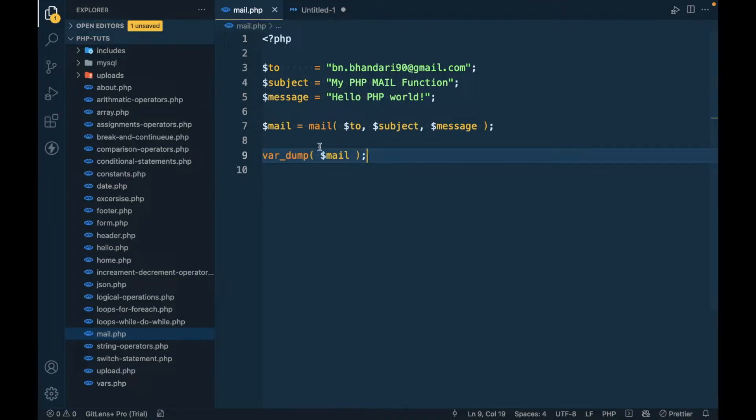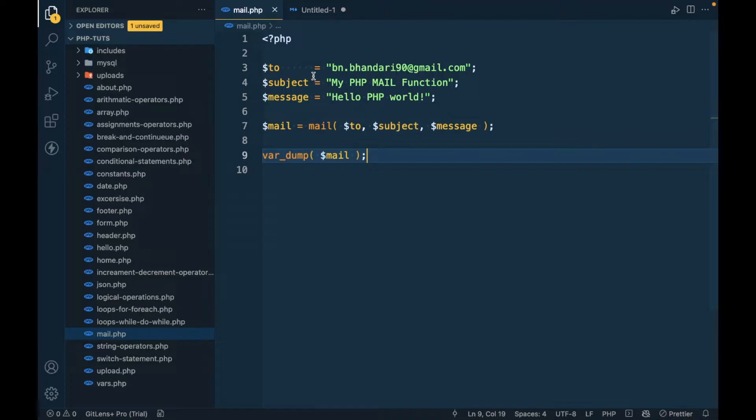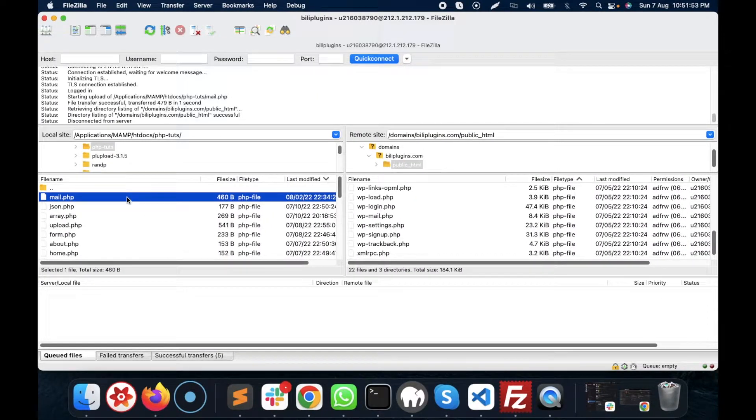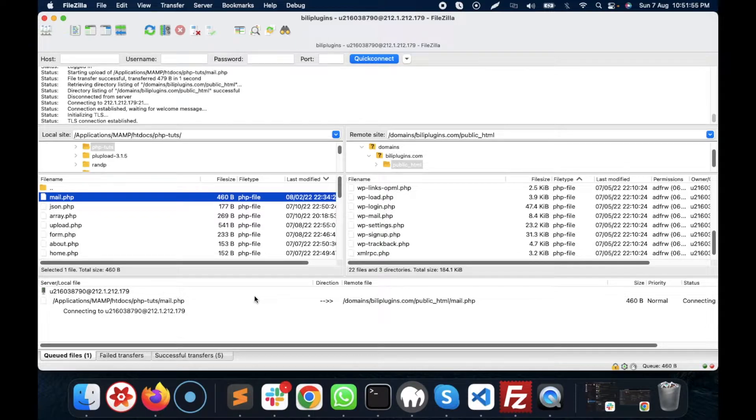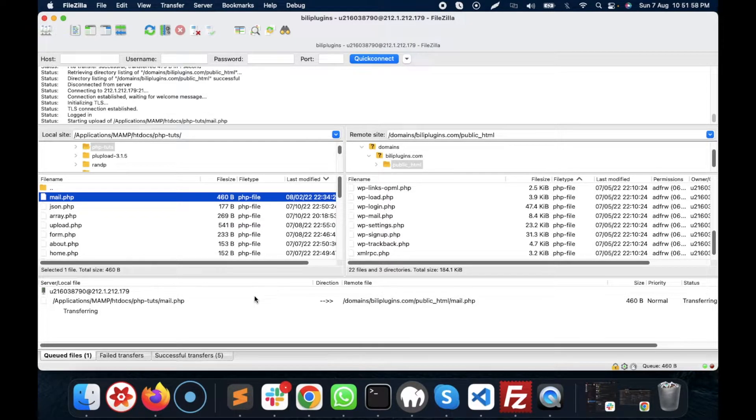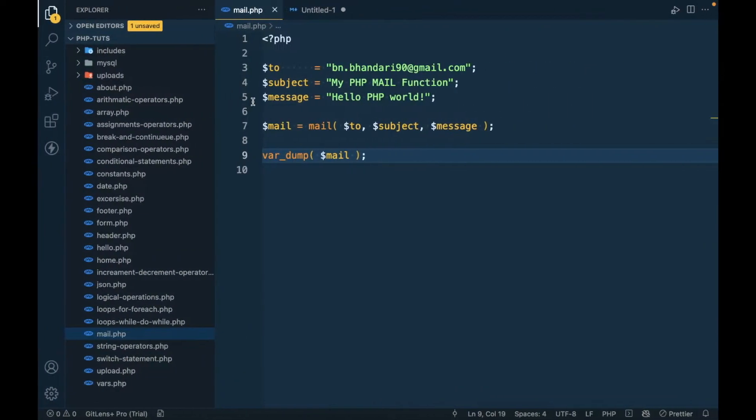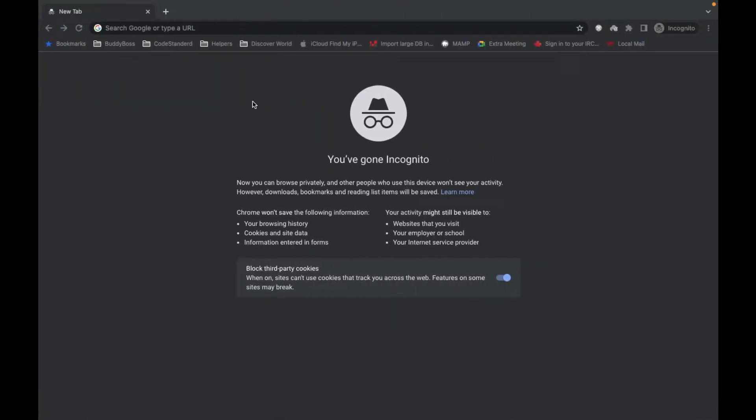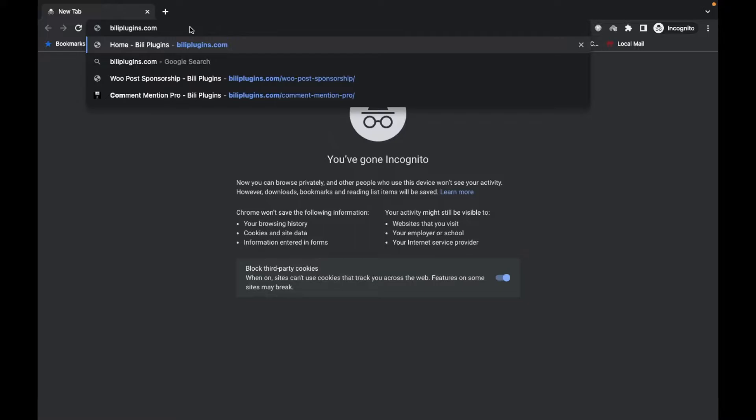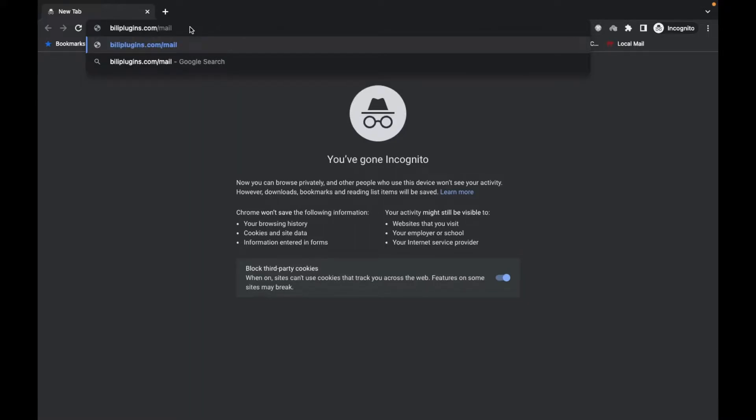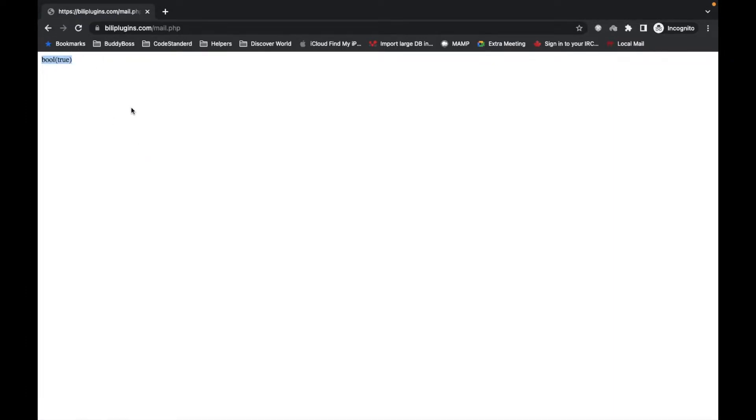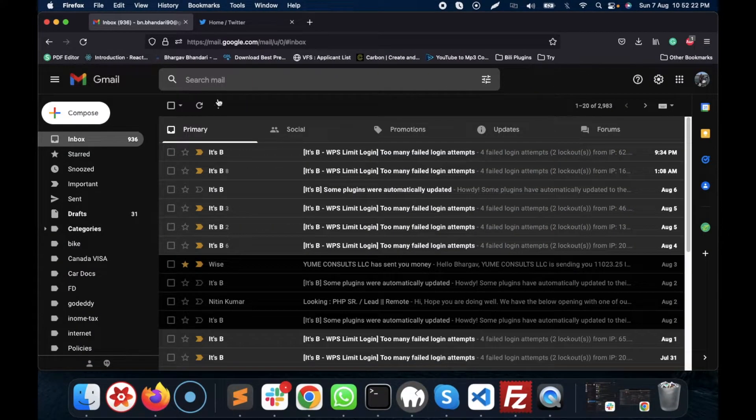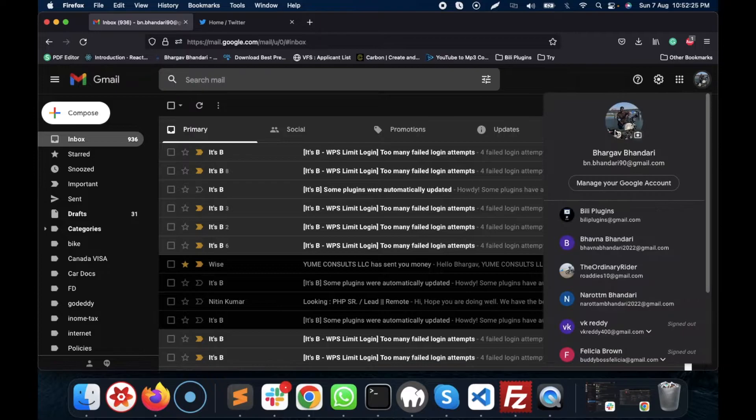Let me upload this file and access it. My site is billyplugins.com/mail.php. It is showing true, that means mail has been sent. So let's wait for the mail. This is my email ID.